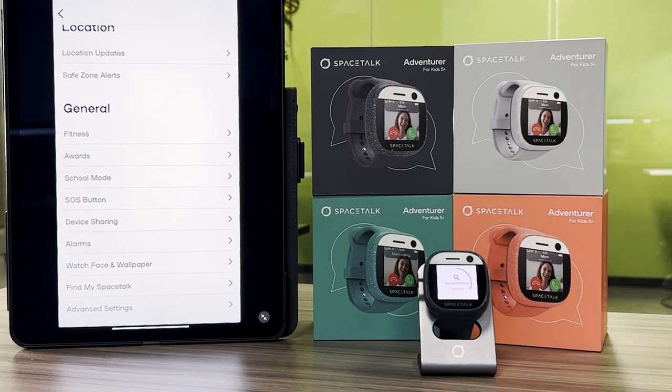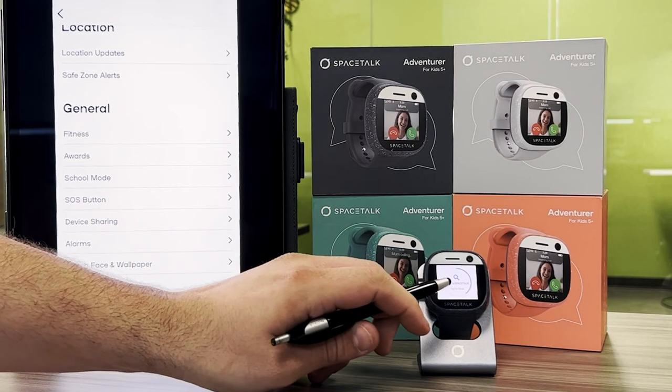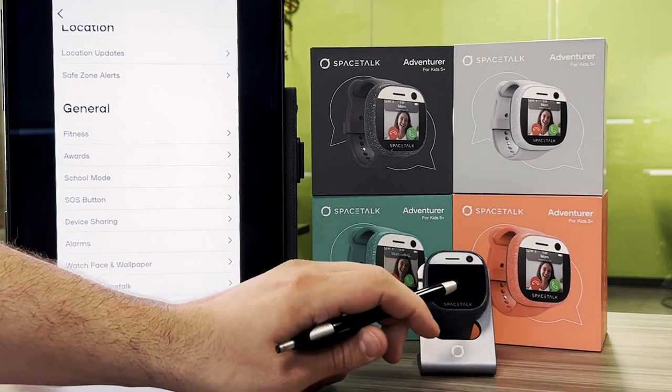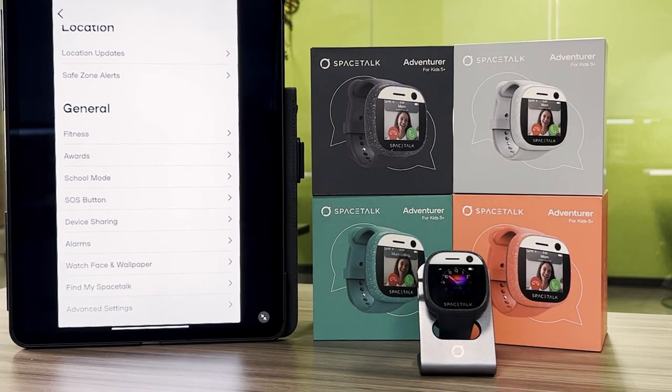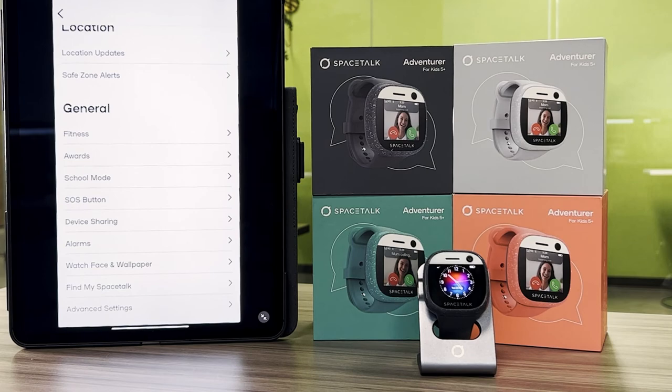As you can hear, the volume increased. Once you've found the device, to disable the alarm you'll tap in the middle of the screen, and that is how you find your Space Talk.